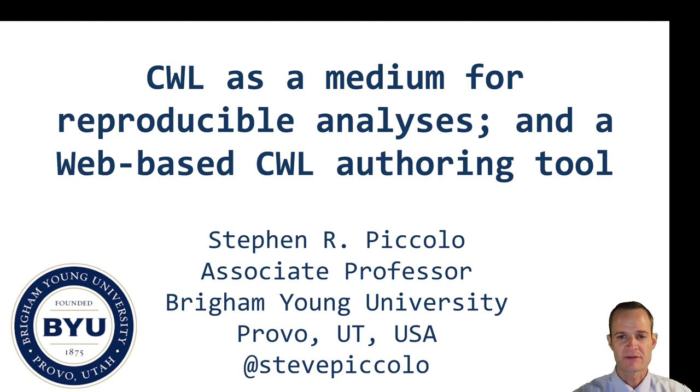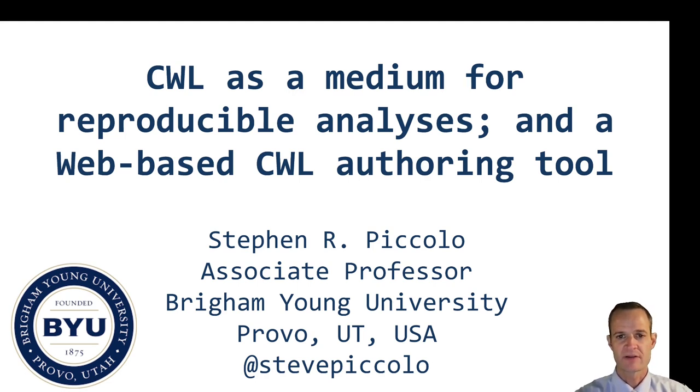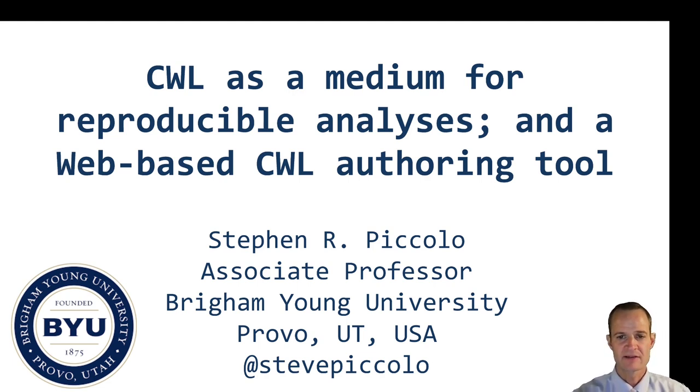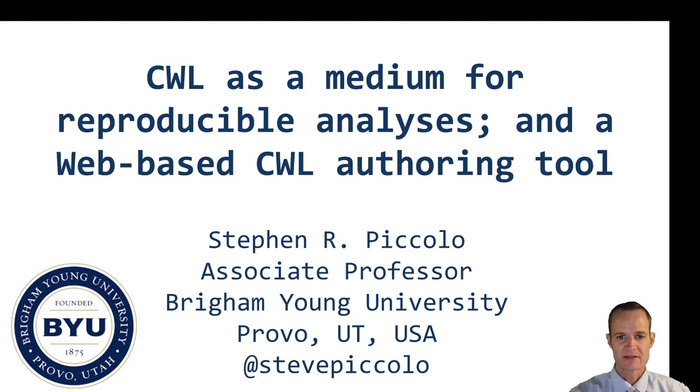I'm going to talk about opportunities for using CWL in a way that maybe it hasn't been used as much and I'll talk about what I mean by that. I'm also going to briefly talk about a web-based CWL authoring tool that I've created.